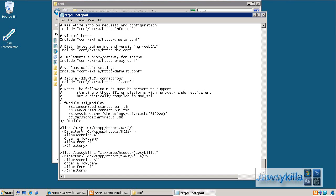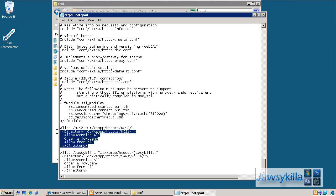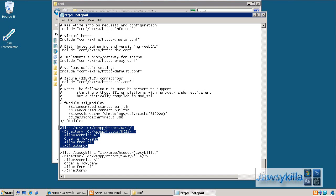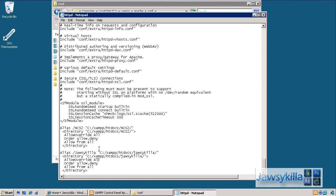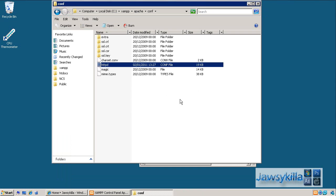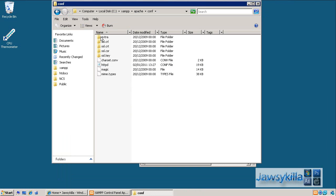Okay, now this bit's important. You need to make sure allow override is set to all like that. Then you need order space allow comma deny. You're not allowed spaces after or preceding the comma, otherwise you'll get errors. And then you need allow space from space all. And that means that anybody can go on your website. You need to make sure that is as it is and you'll be good to go. What I did then is I selected this alias, ctrl-c ctrl-v, changed around a few of the things so I've got one for my jawskiller website. Changed the document root, left this allow from all, order allow deny, and allow override all the same as it is. Save the httpd file.